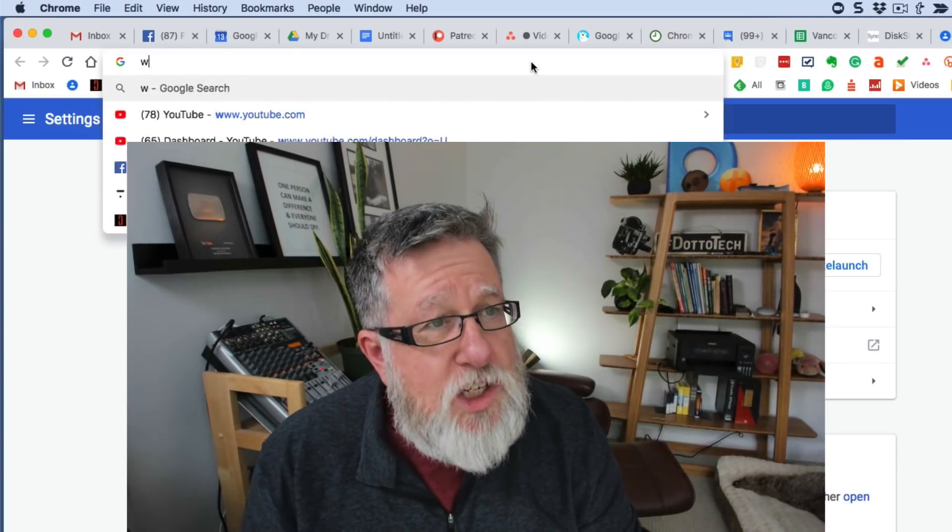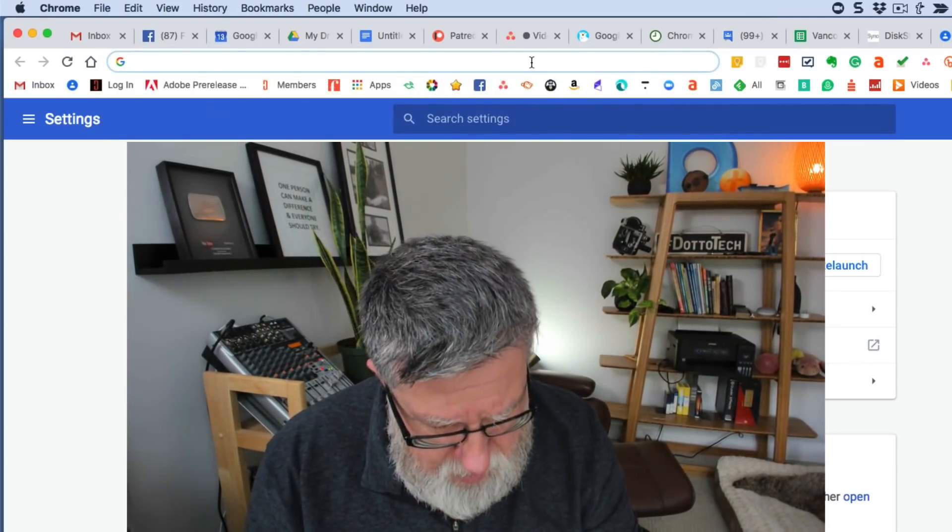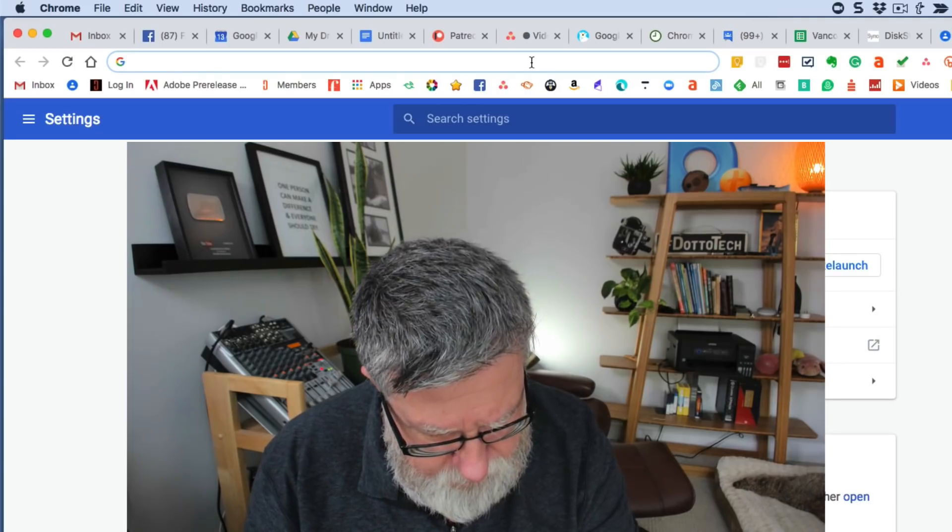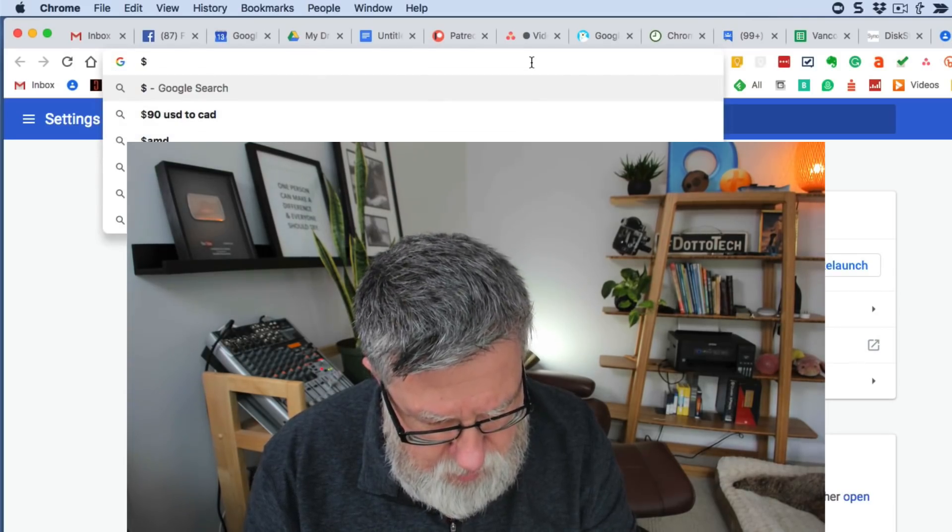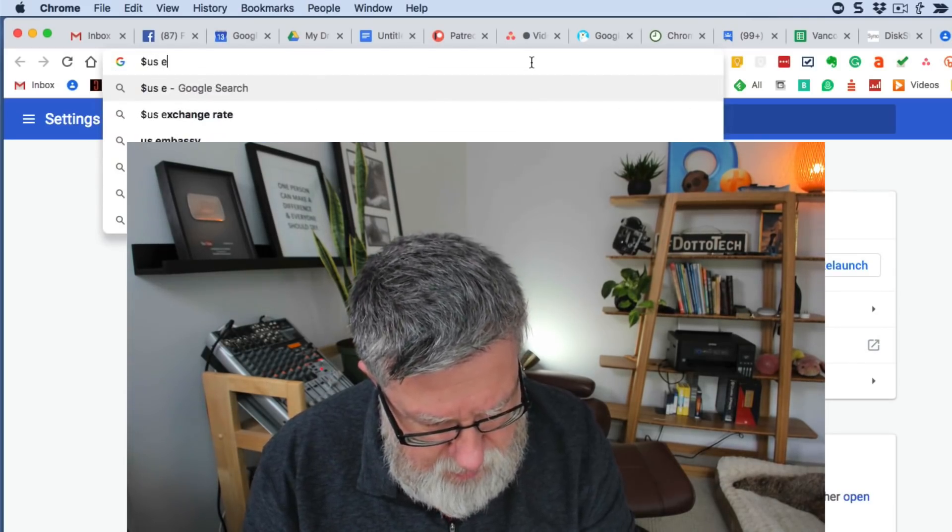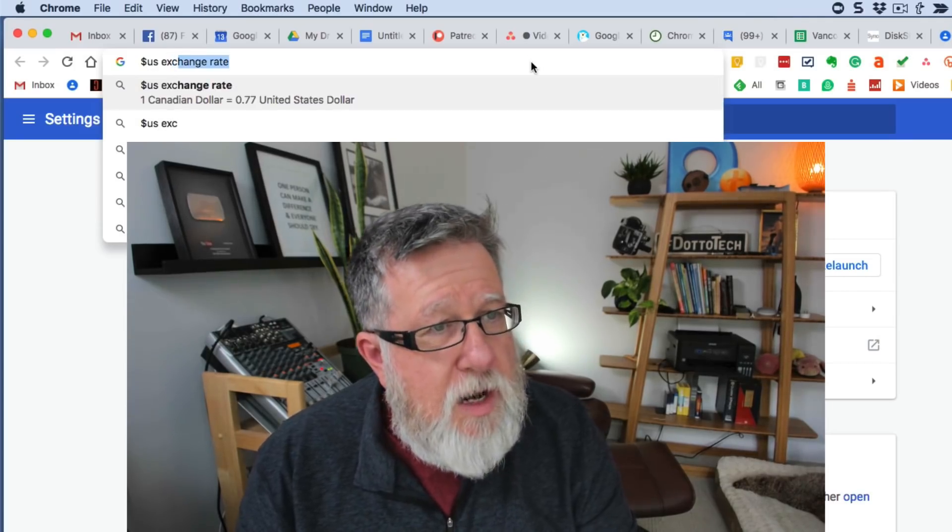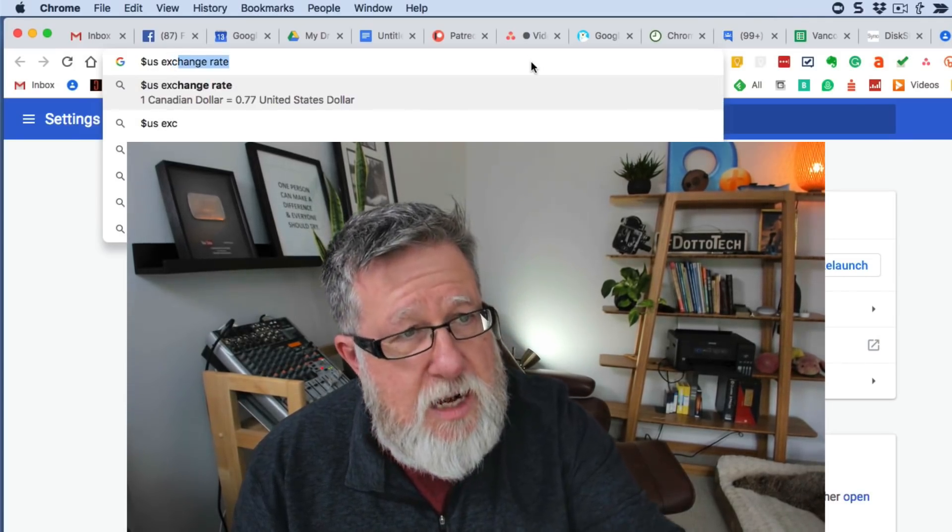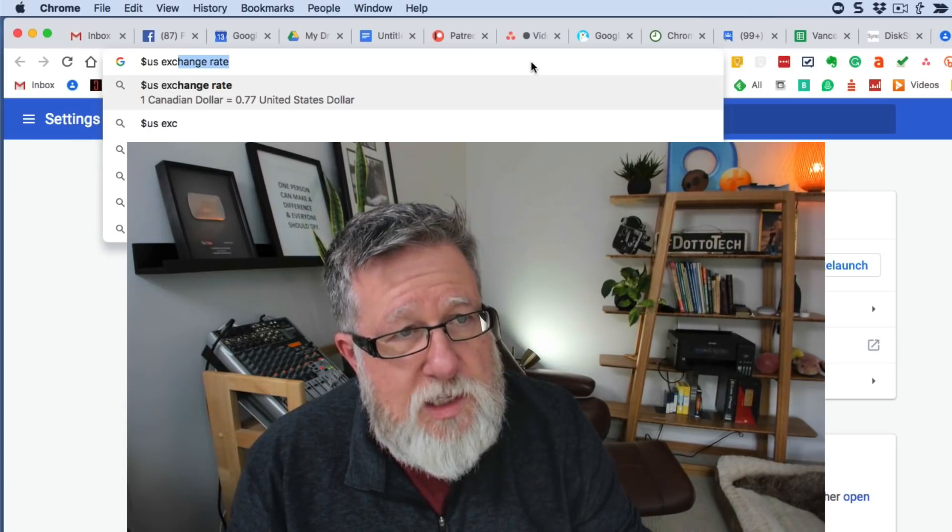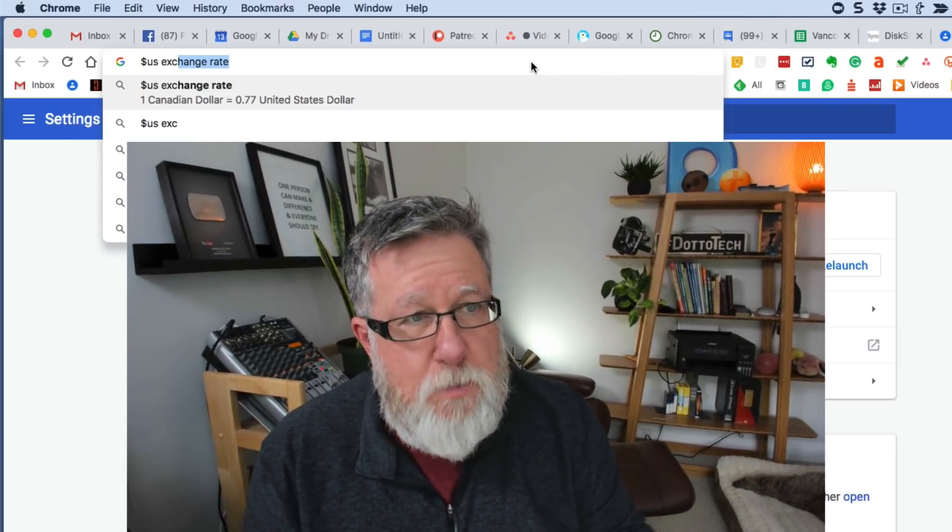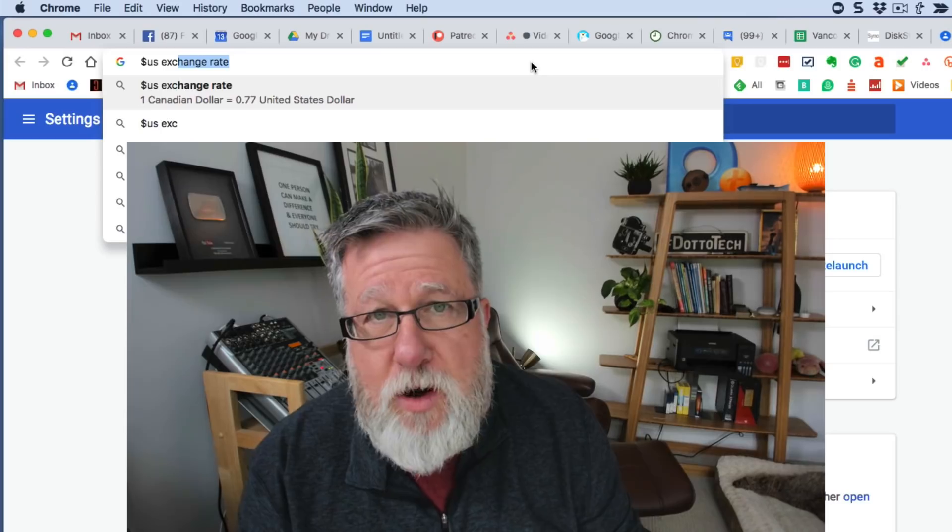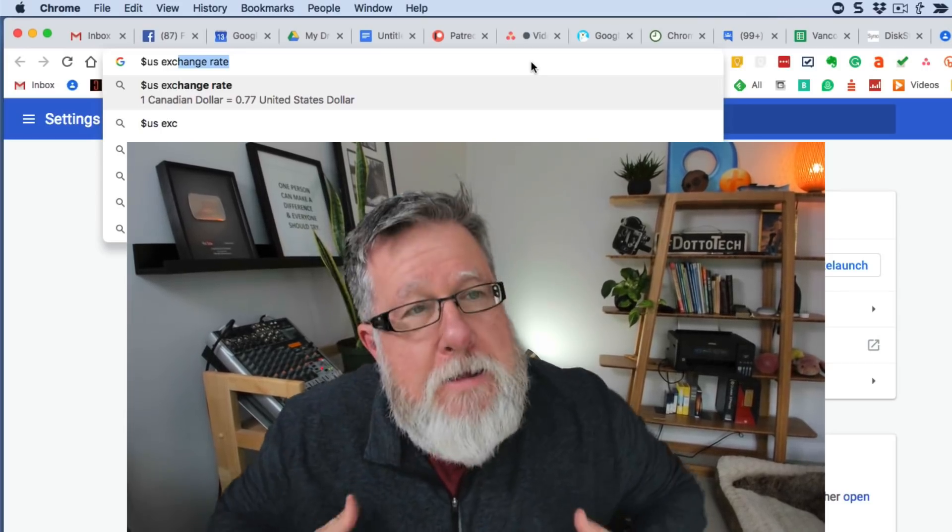What's the exchange rate? I'm in Canada and I want to go US dollar exchange rate and there it comes up with one Canadian dollar. It knows I'm in Canada. It's 77 US cents. There we go. I can be depressed instantly looking at how the Canadian dollar is doing against the US counterpart.